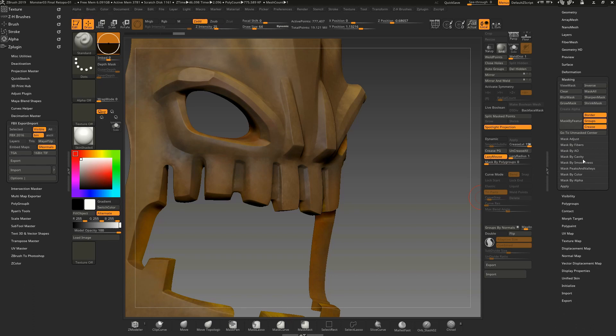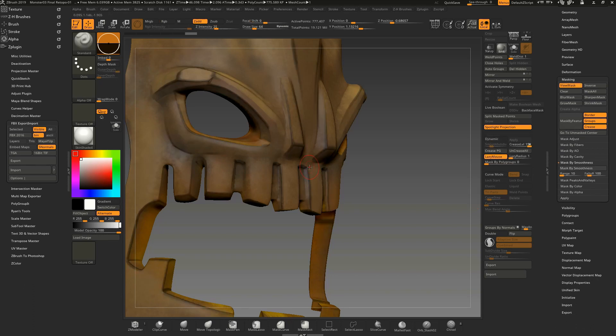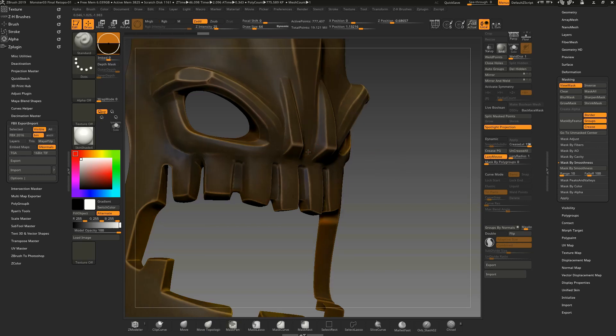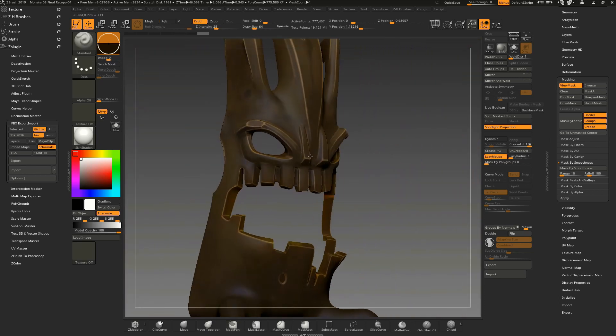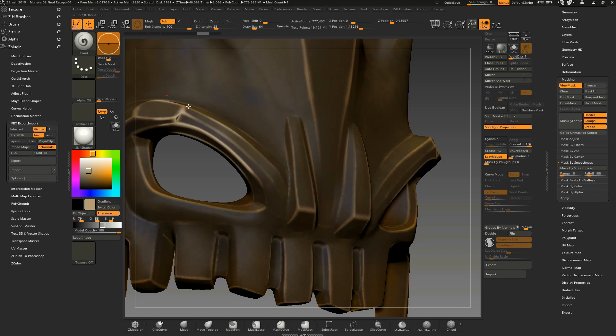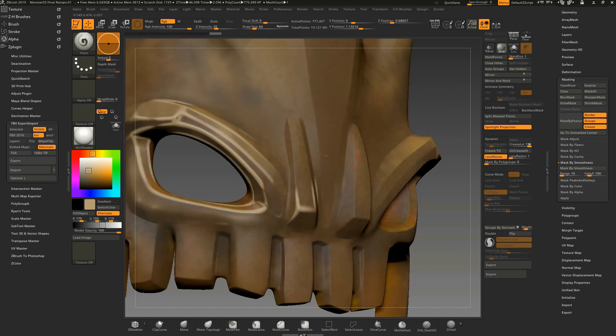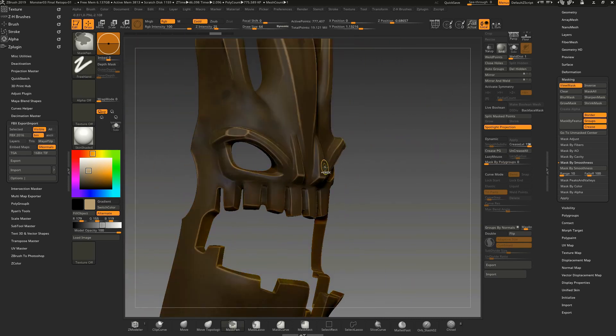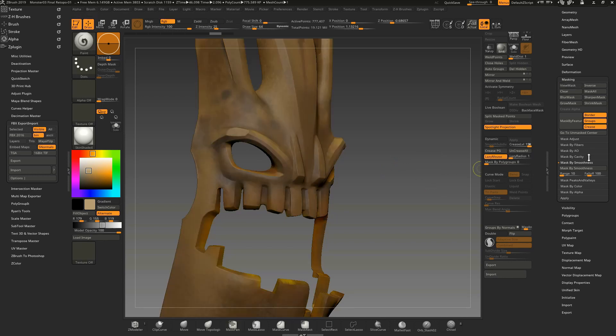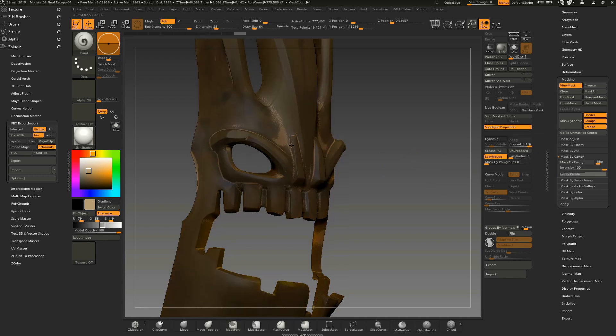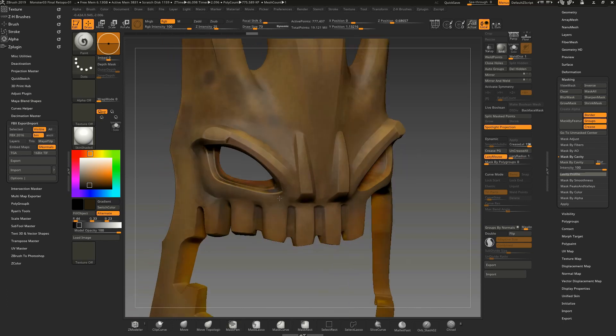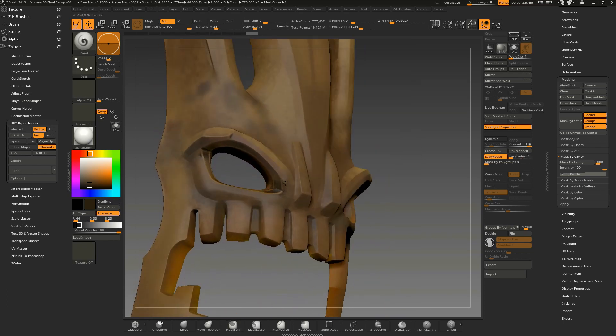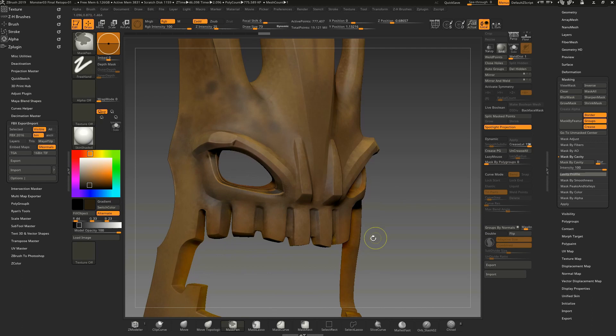You have to do everything by hand but the polypainting is excellent. You can use masking options like mask by smoothness. This way you can isolate edges and paint them a bit brighter, or you can use mask by cavity in order to paint in areas that need to be a bit darker. So you can do a lot of things with the polypaint and the masking tools.